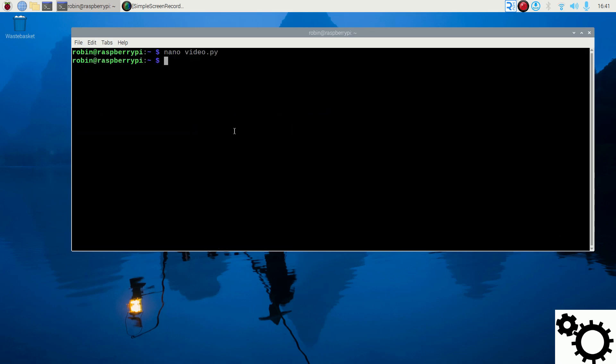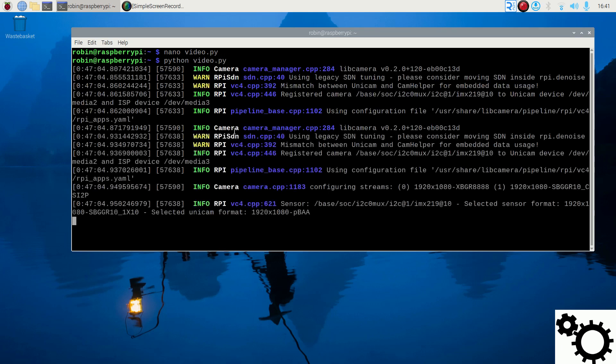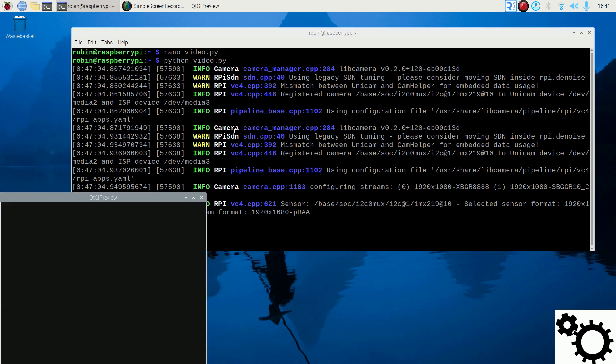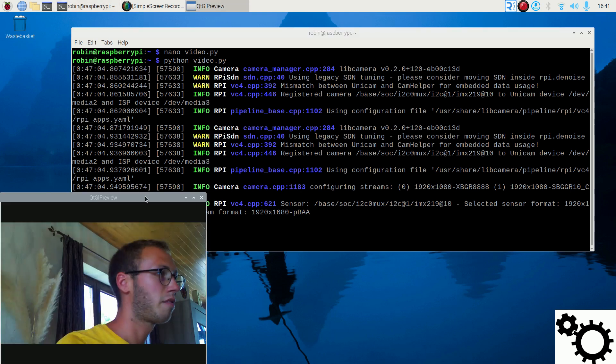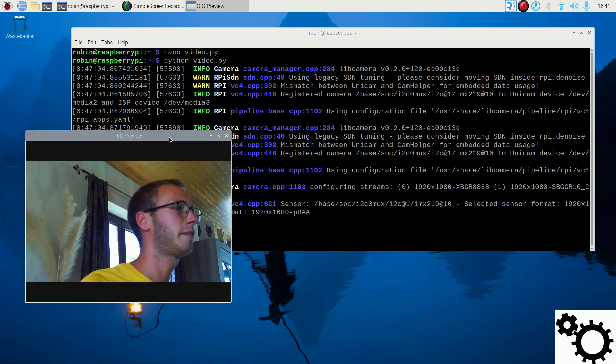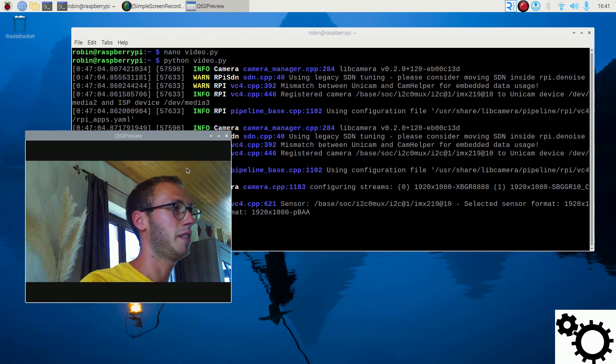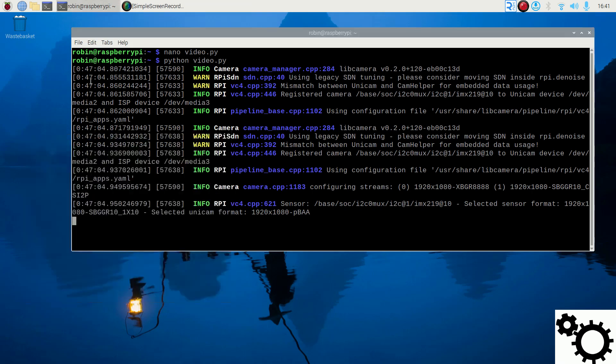So let's run the code. So Python video.py. The camera is starting and the preview window is appearing. Right here. This is me. During 5 seconds.